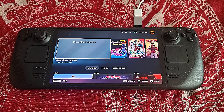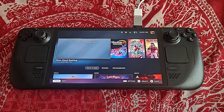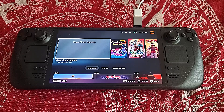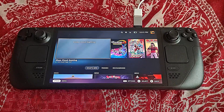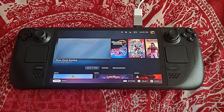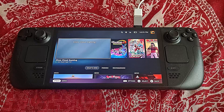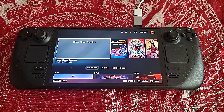Hey you guys! Several people have asked me how I play Fortnite on my Steam Deck. As you can see by the title, in this video I will go over how I do this.